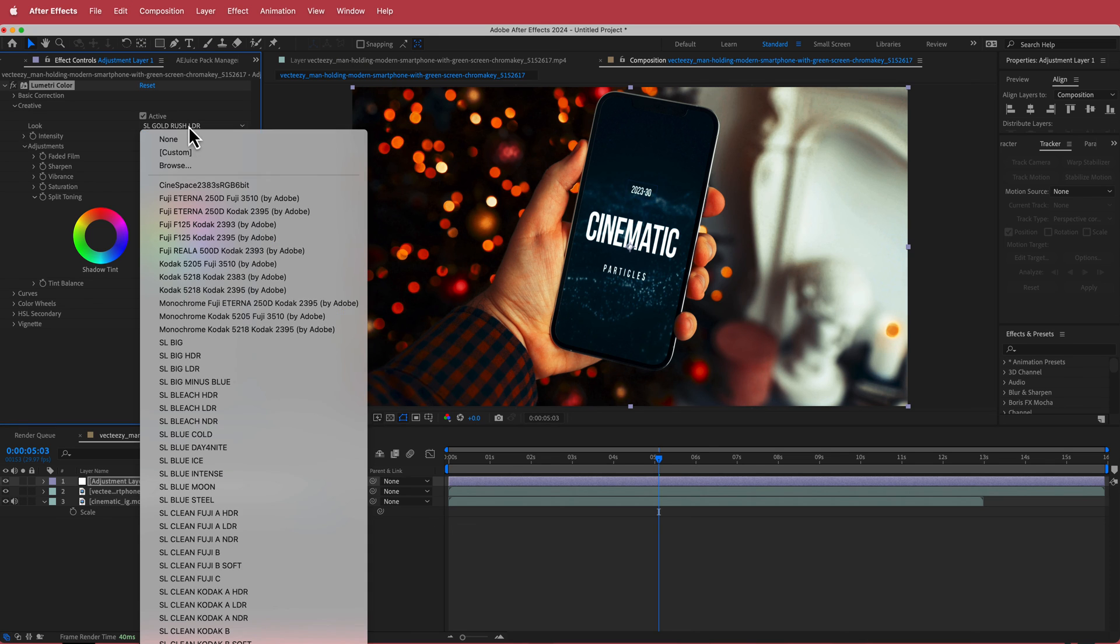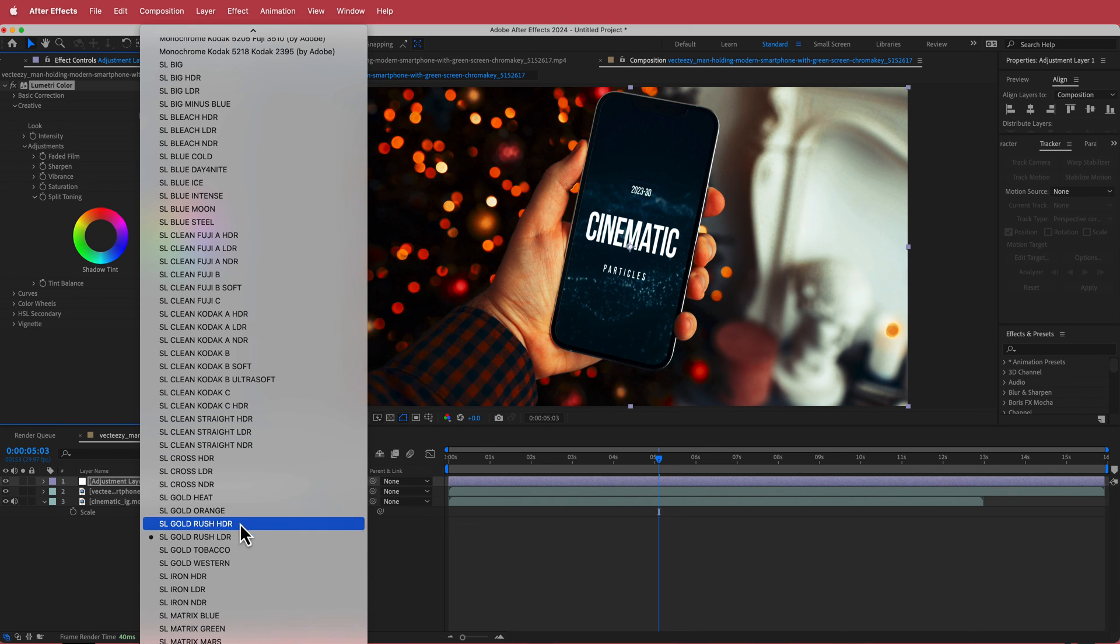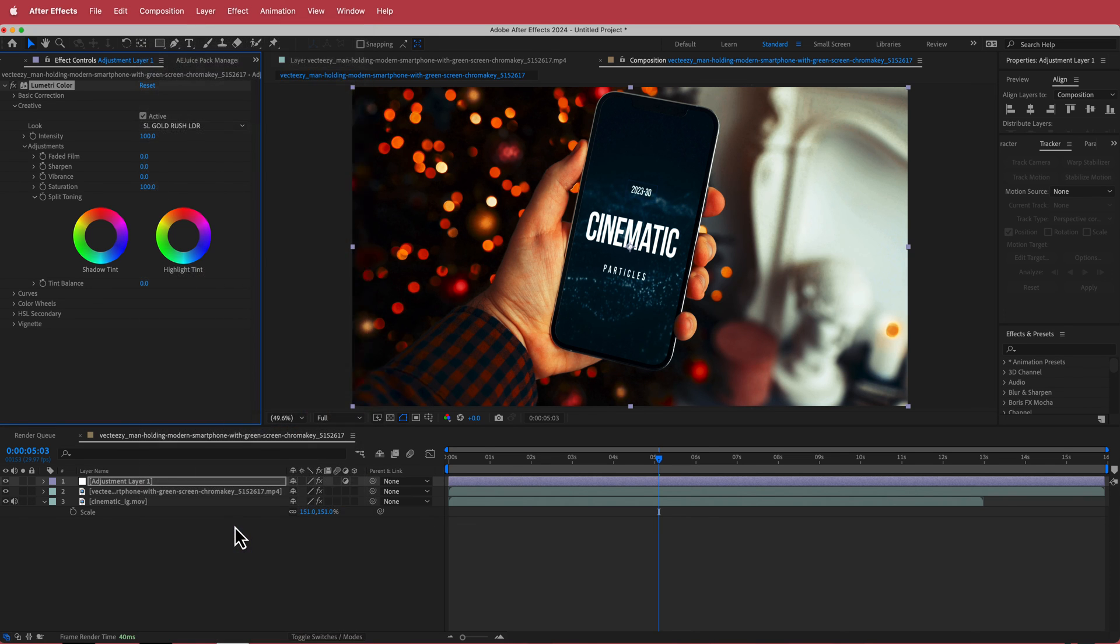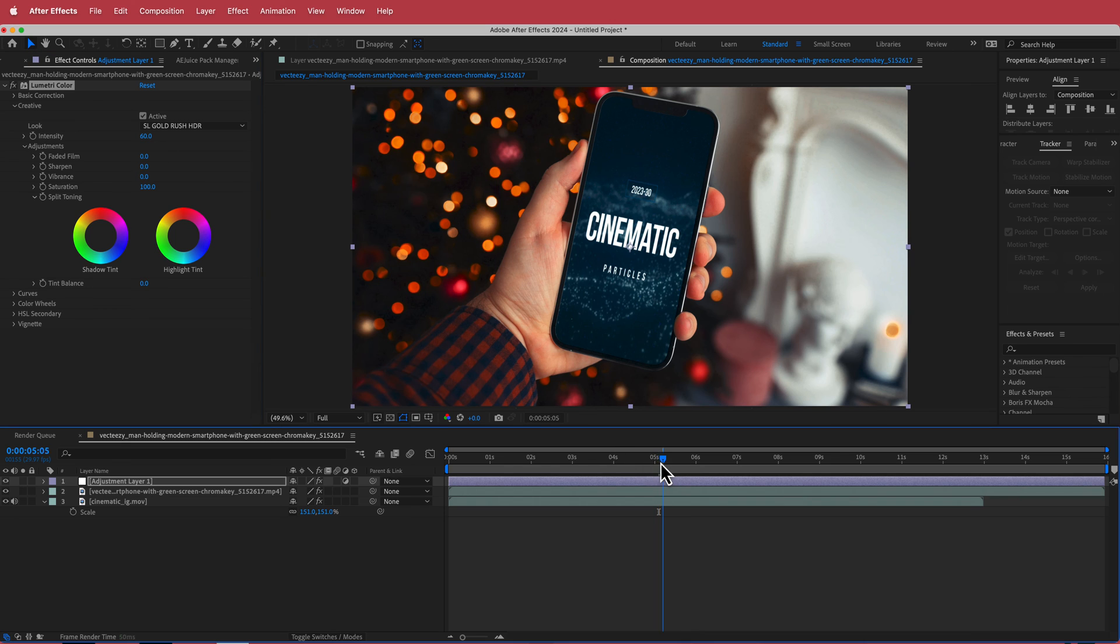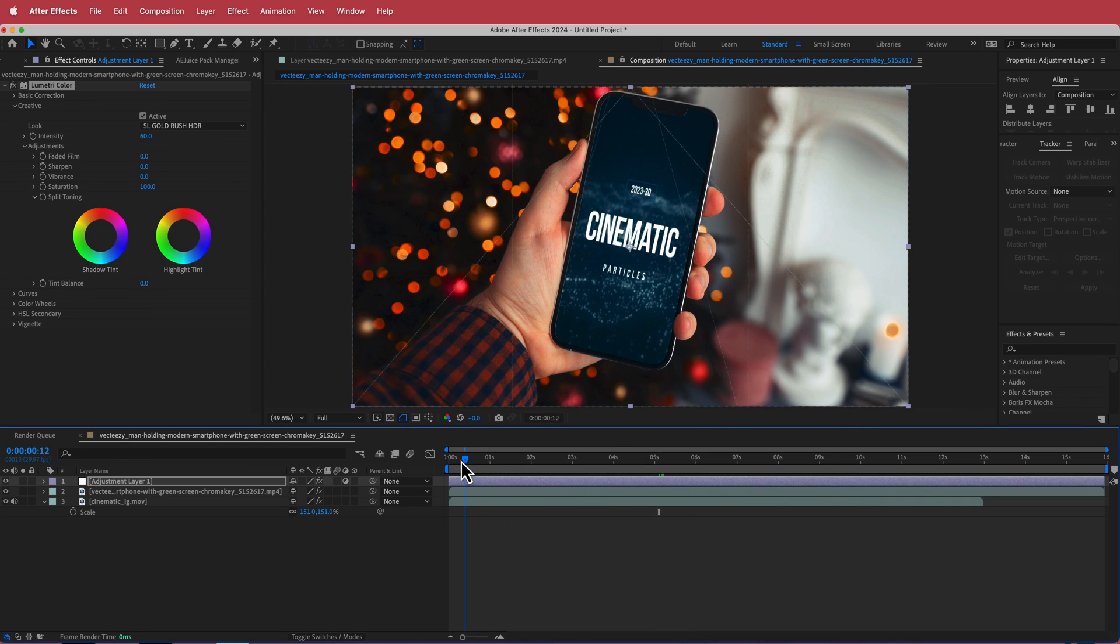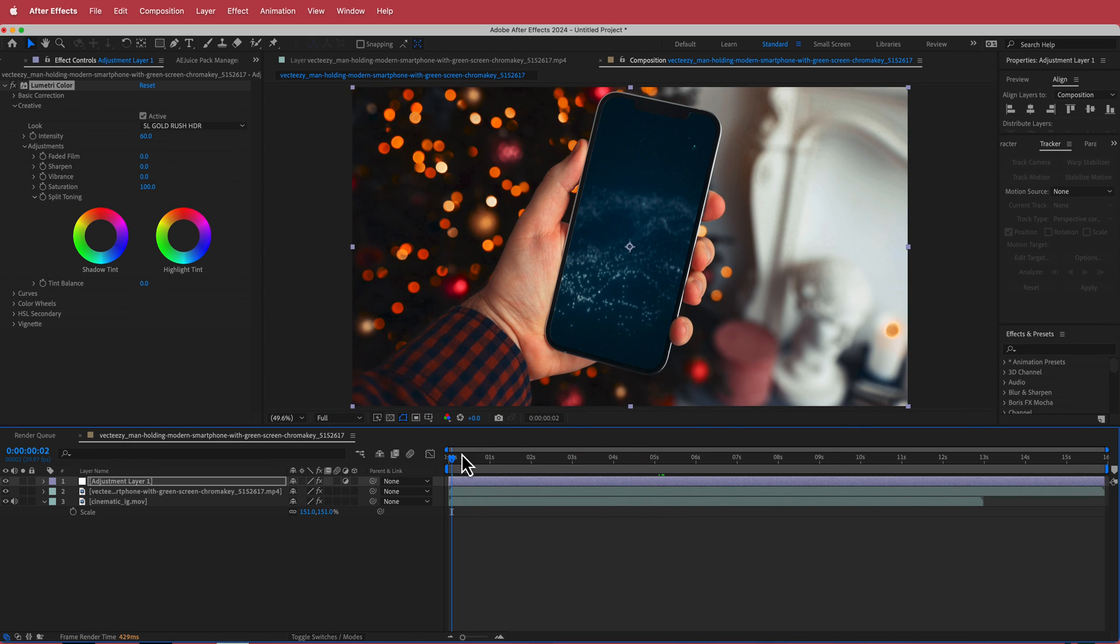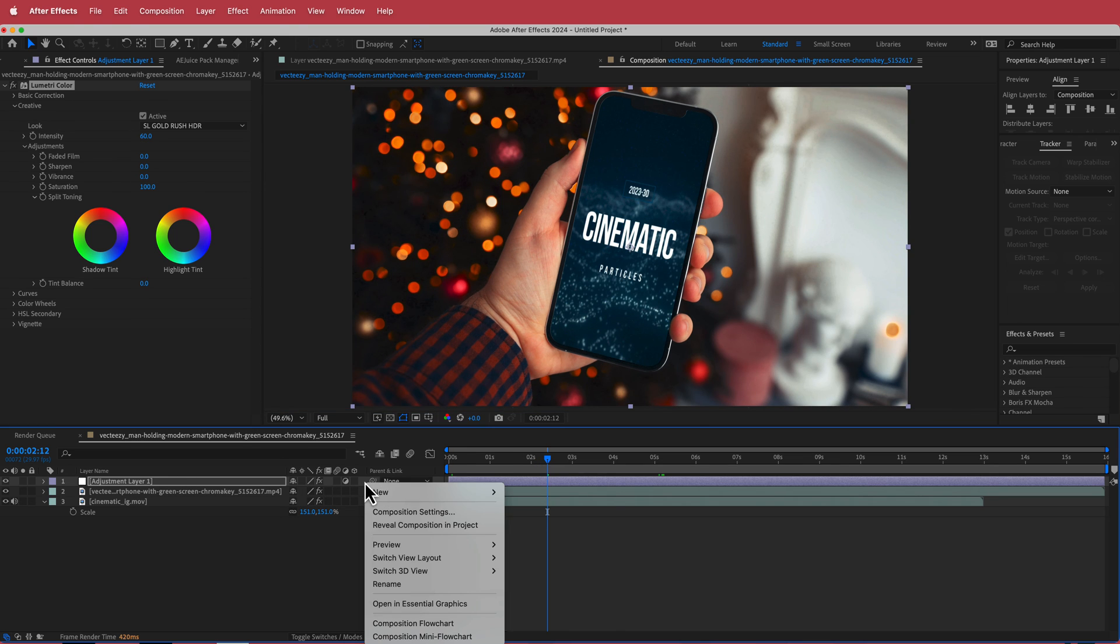And you know like the LDR one is pretty cool or you can go with the HDR one. I think the HDR one maybe looks a little bit better but we're just going to drop that down to about 60. So now we've given it like a uniformed kind of look over it.